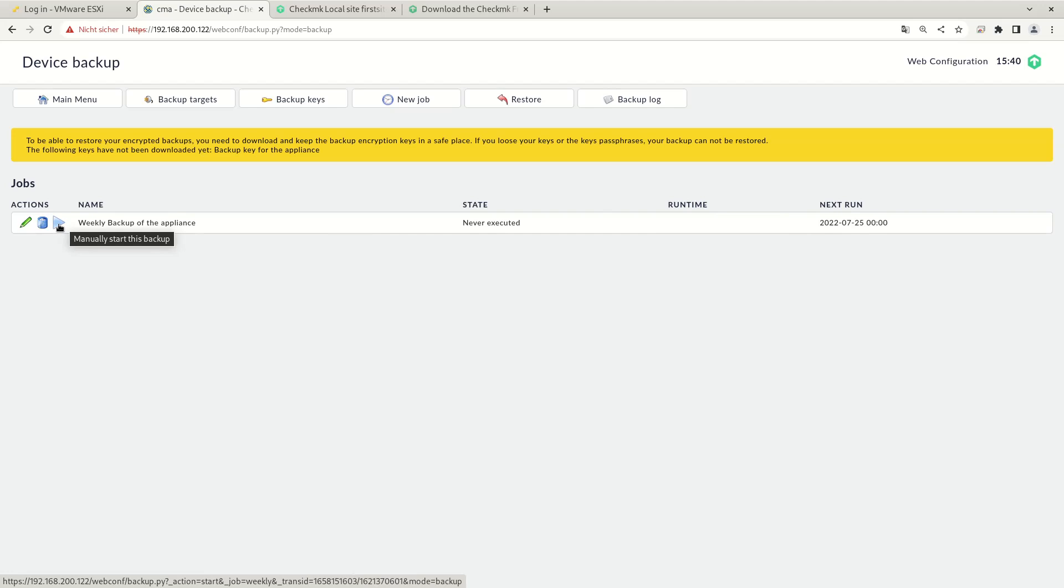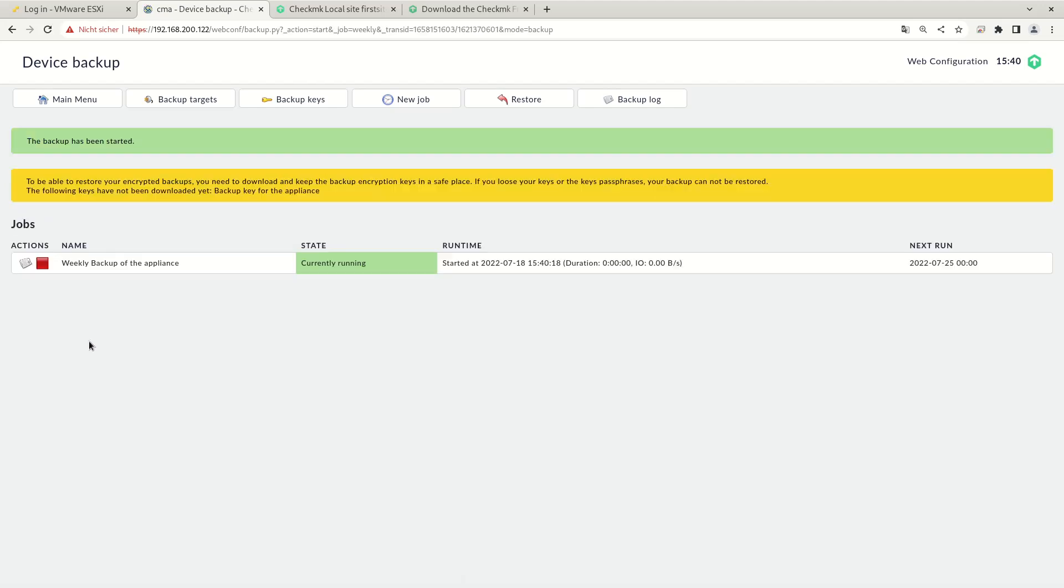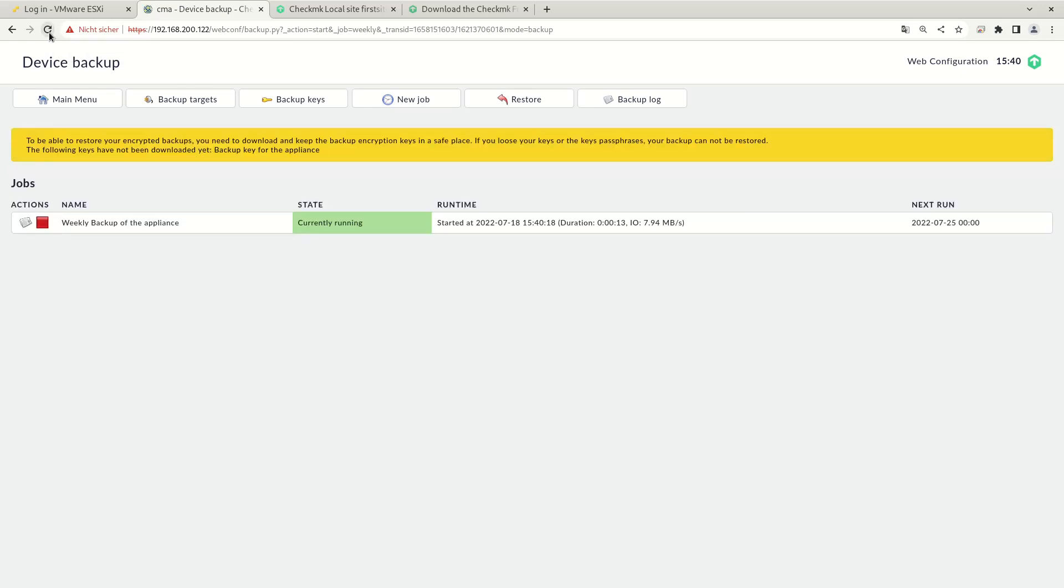So we'll see how this works actually. So the backup is started. This takes a few seconds. We can reload this page and see that the backup has already run for 13 seconds and has written about 8 megabytes per second.